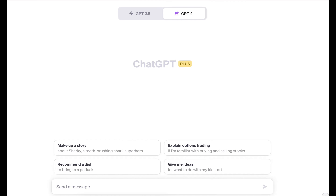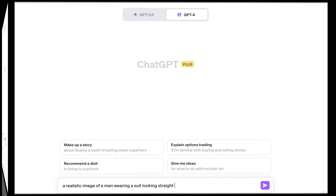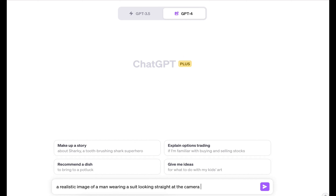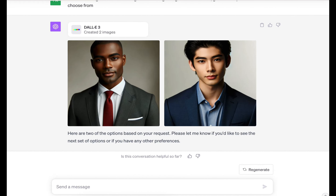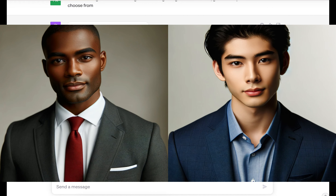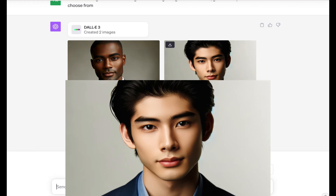All you have to do is start by prompting it with a simple prompt to generate some pictures. I'll do a realistic image of a man wearing a suit looking straight, and I'm going to request four options to choose from — but every time I do this it only gives me two images. I'll press enter and wait for it to generate. DALL-E 3 is giving me two images to choose from, so I'm going to choose image two.